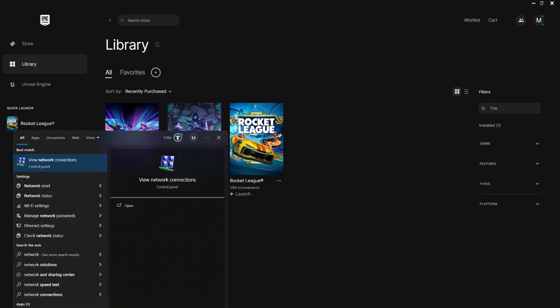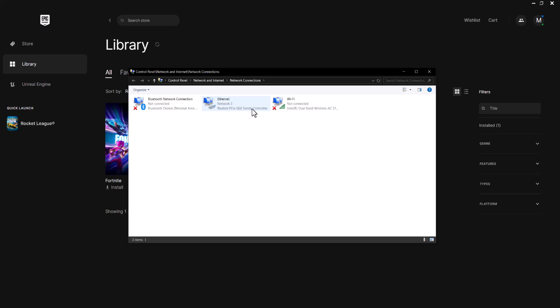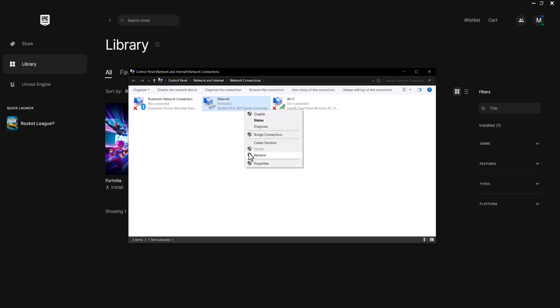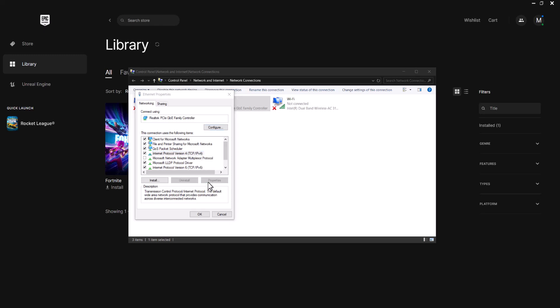The option number two is you want to go to the search bar again and you want to write 'view network connections' and this page is going to pop up. In here you want to right-click into what you're connected to. I'm connected via Ethernet, but if you're connected via Wi-Fi, same thing. Right-click into that and then you want to click into Internet Protocol Version 4 TCP/IPv4 and click into properties.